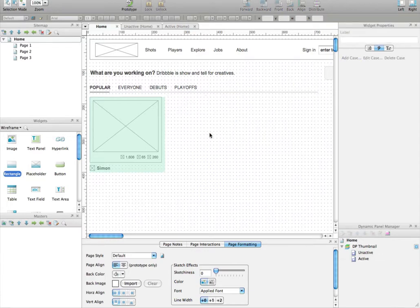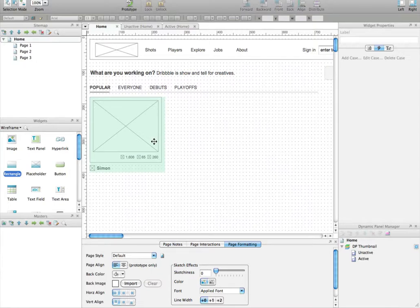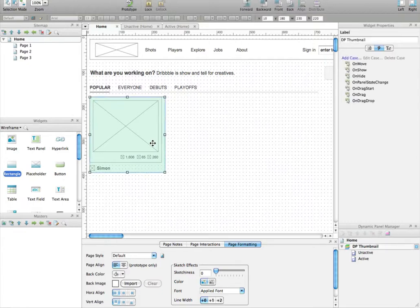But what if you need to modify the original dynamic panel for some reason? In that case, that means going through the same 15 dynamic panels and modifying them one by one. That'd be pretty boring and time-wasting.